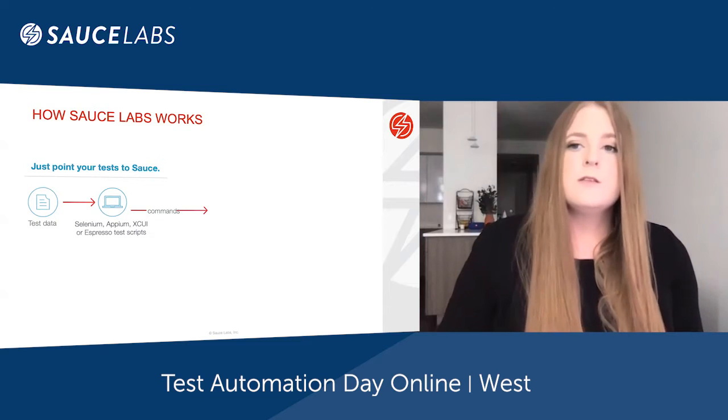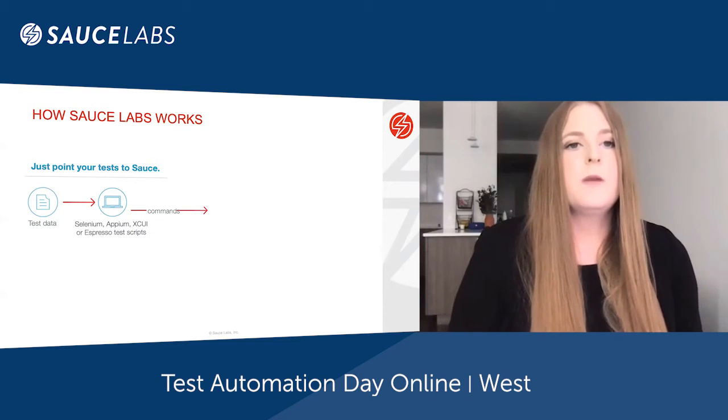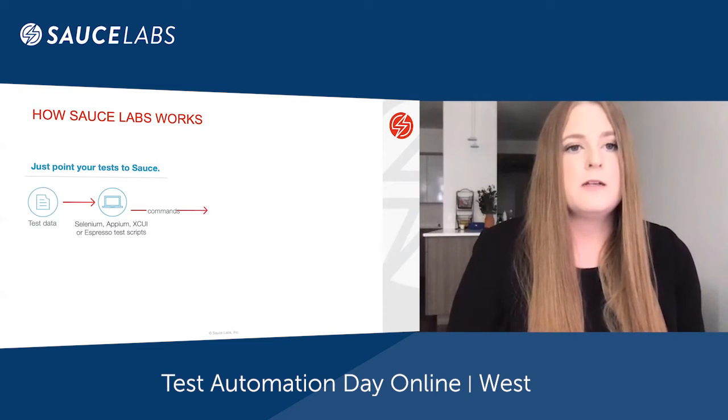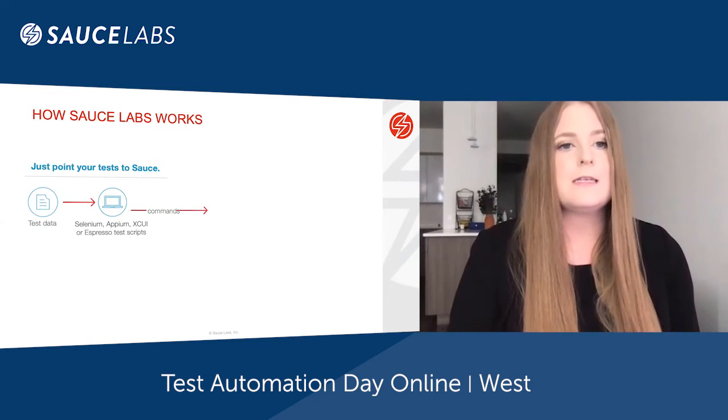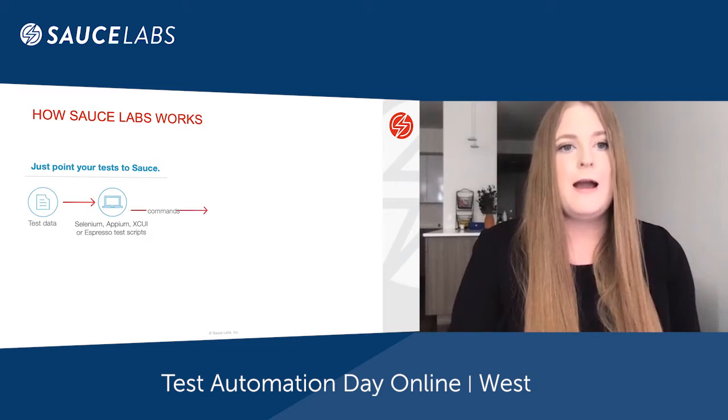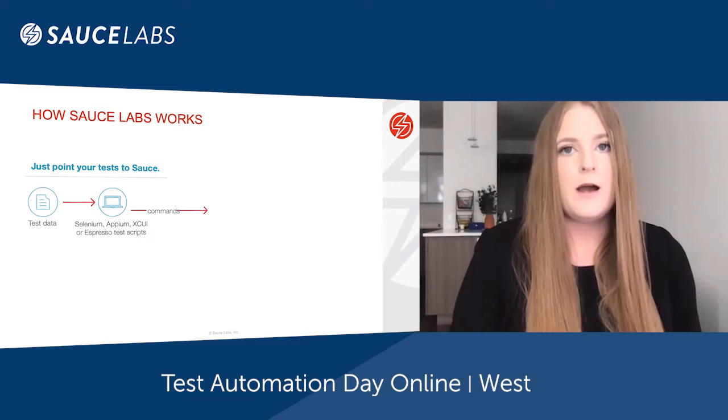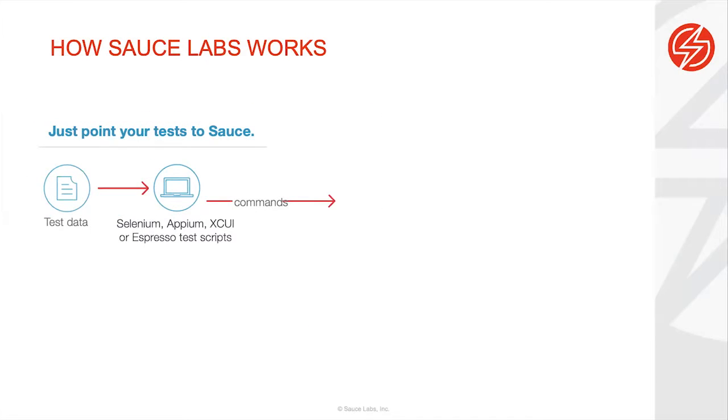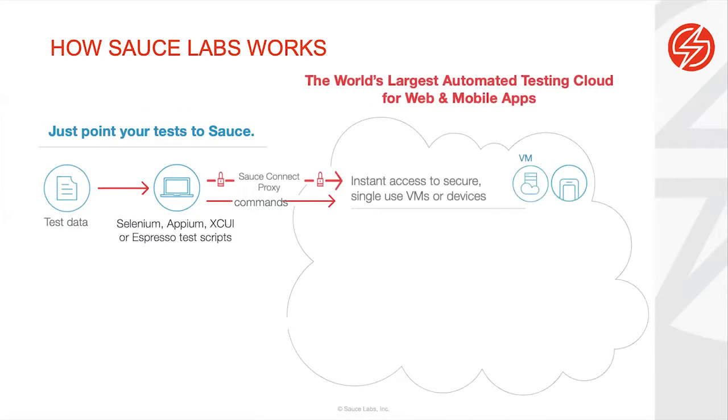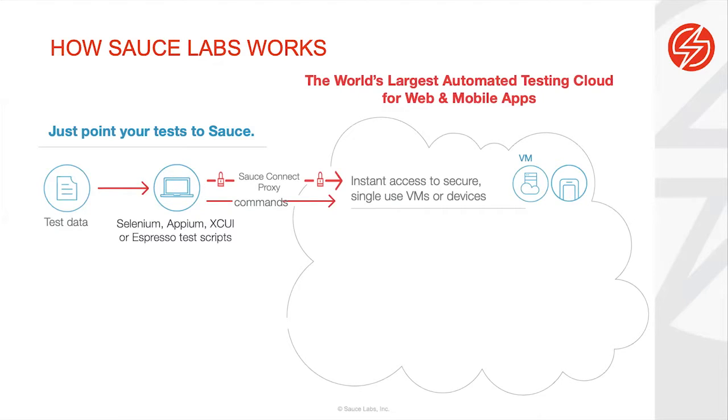In terms of how Sauce Labs works from an automated perspective, we take your existing Selenium, Appium, XCUI or Espresso test cases and point those commands to our instant access secure single use VMs or devices. Single use is very important because no two customers are getting access to the same VMs, so from a security perspective it's highly secure and we're also giving you a more standardized environment to run your tests on.